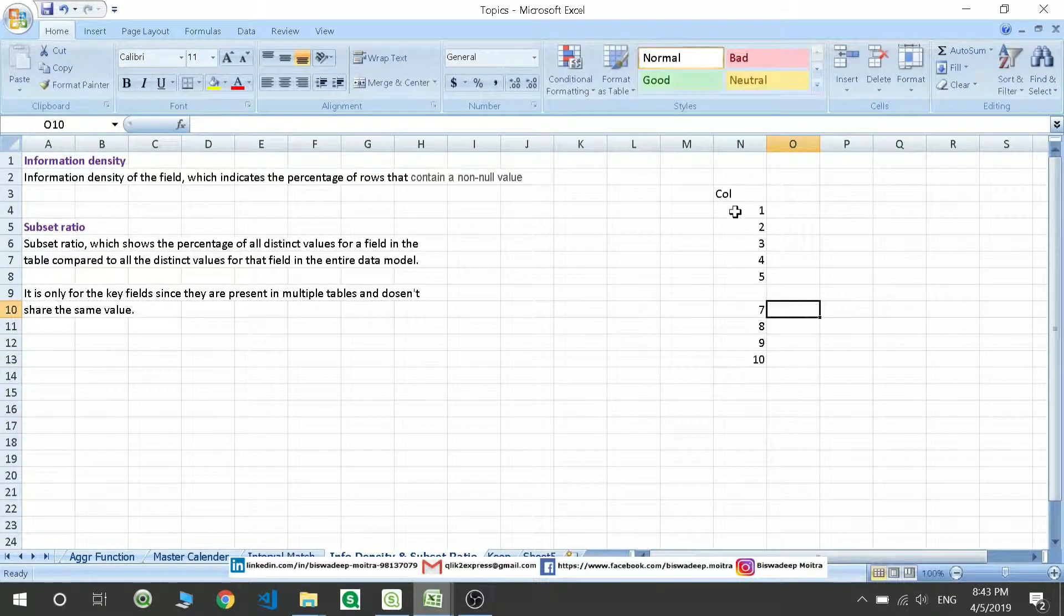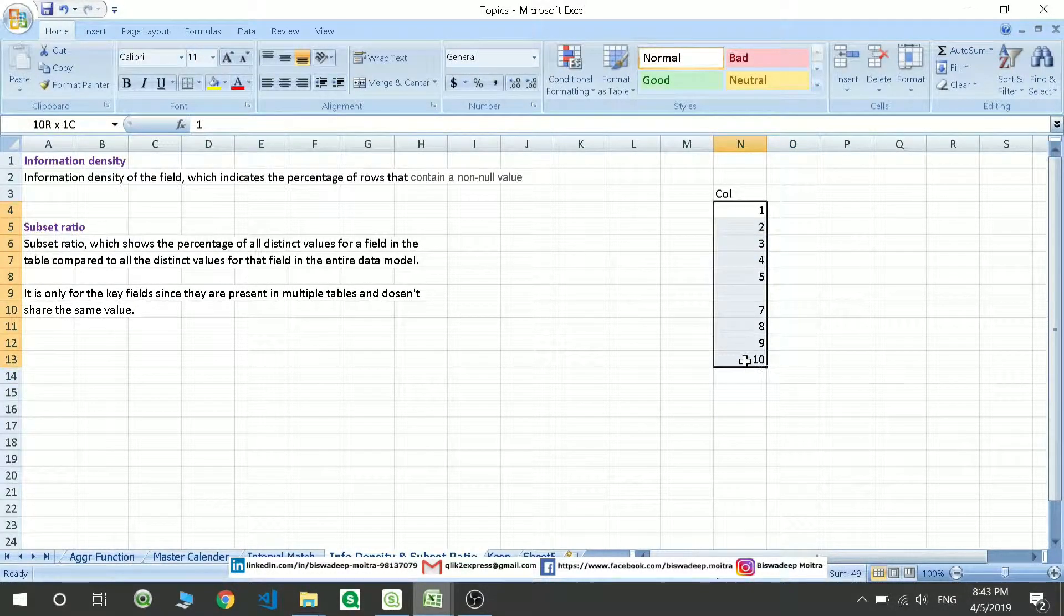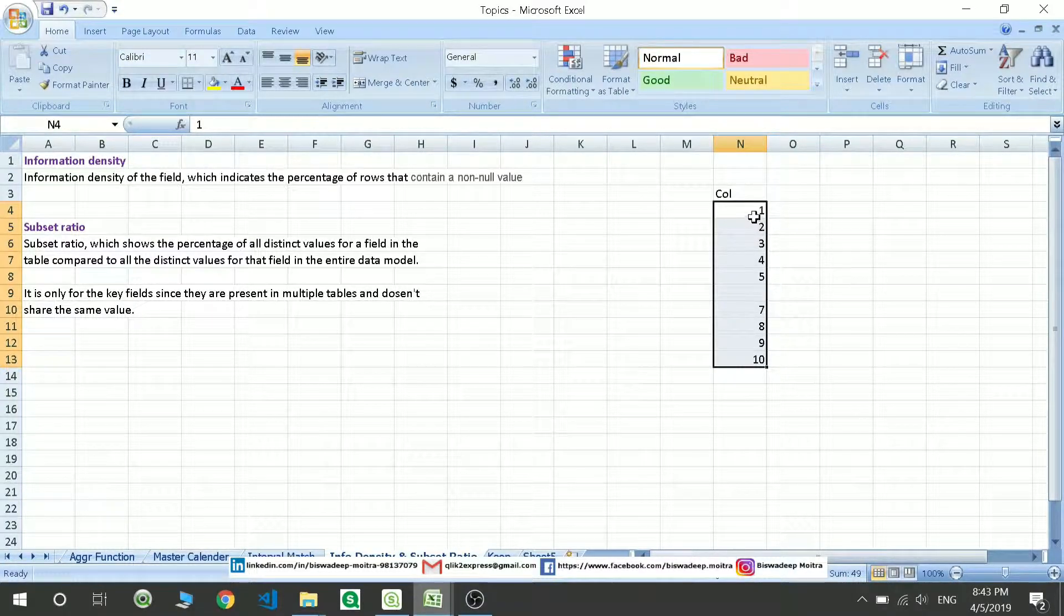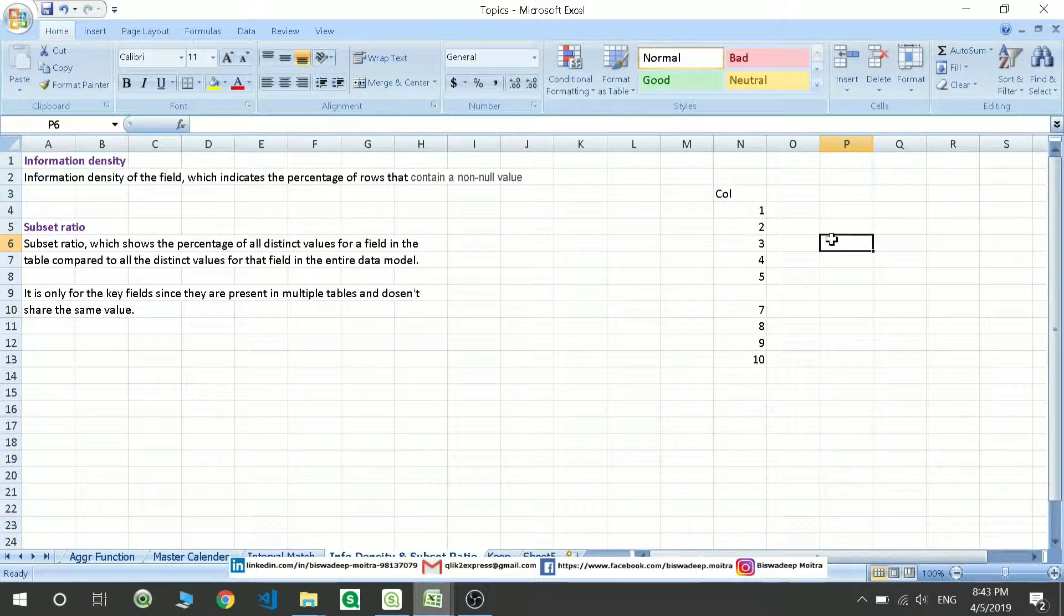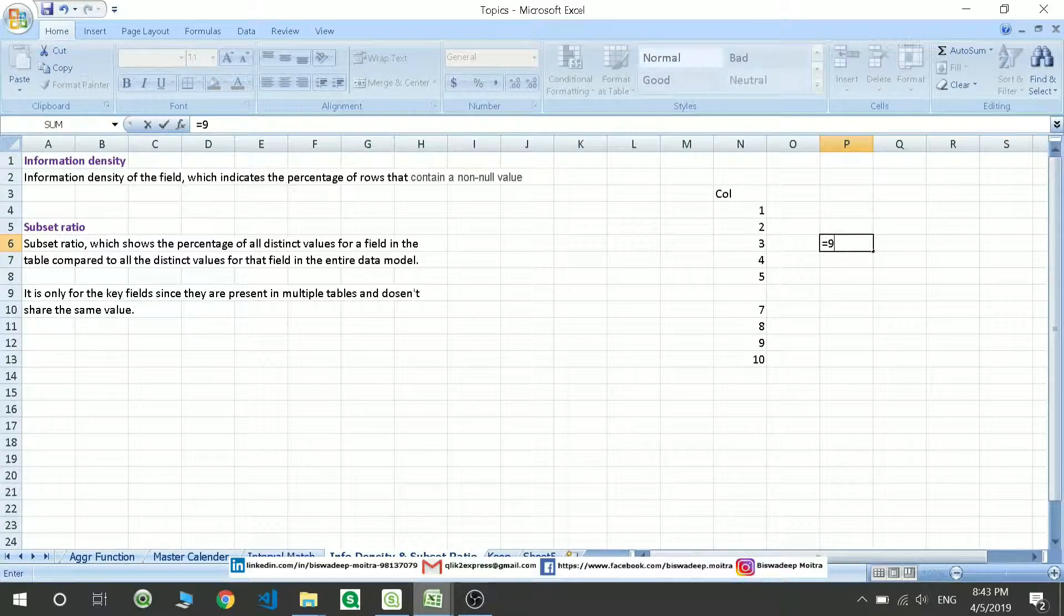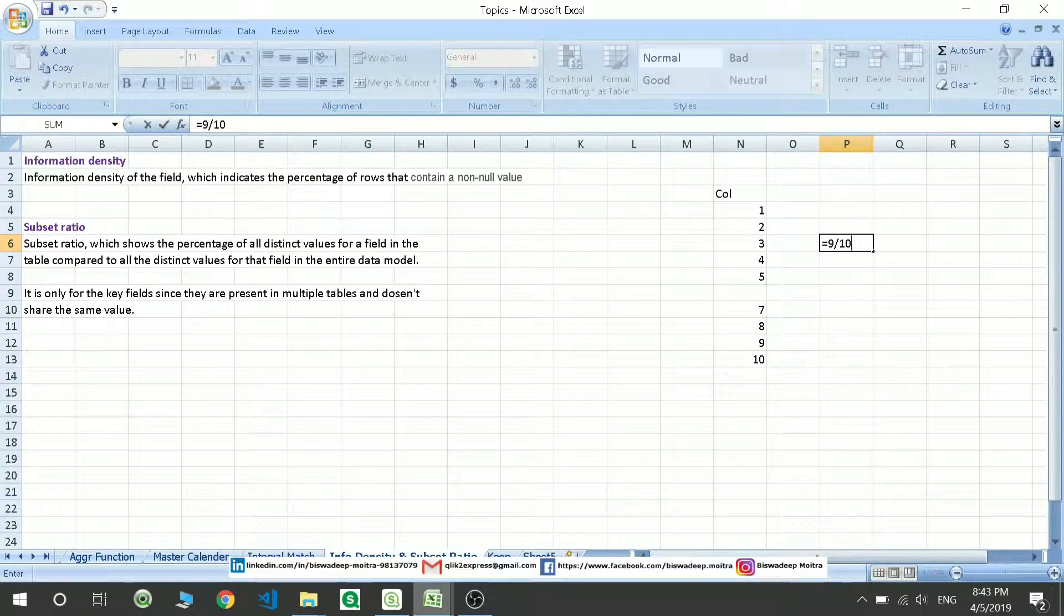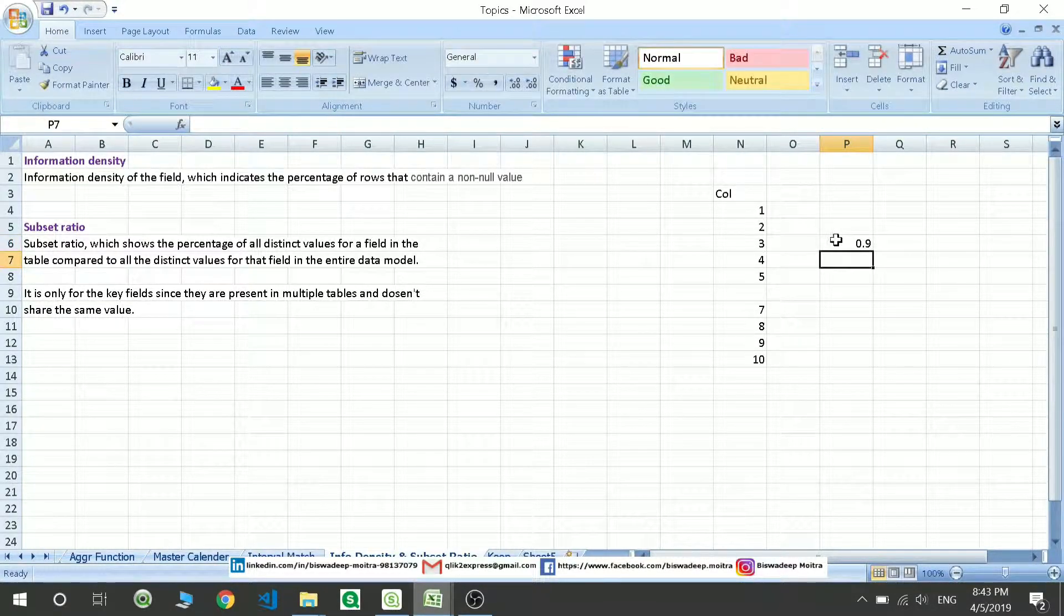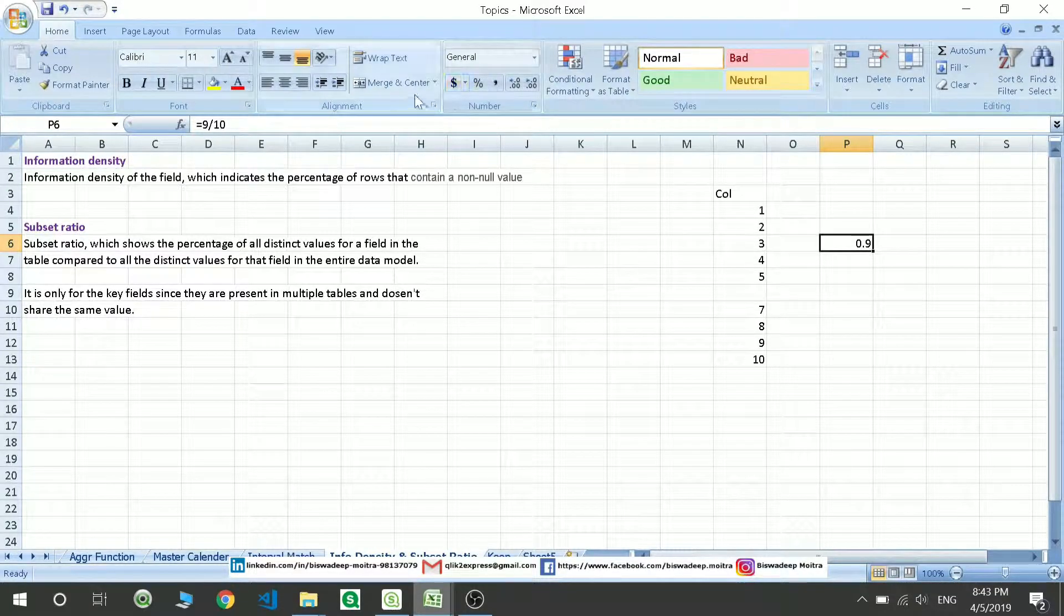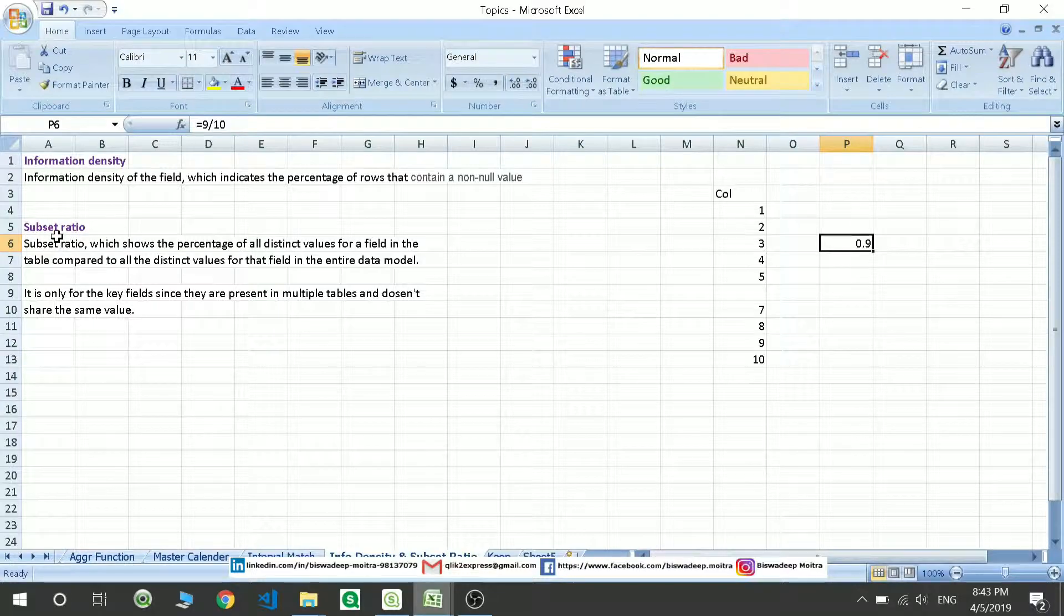So in the 10 columns I have 9 columns filled. So my percentage of not null values will be 9 by 10. 9 columns which have values present and 10 total columns. So it is 90%. That is 90% of columns that are not null.